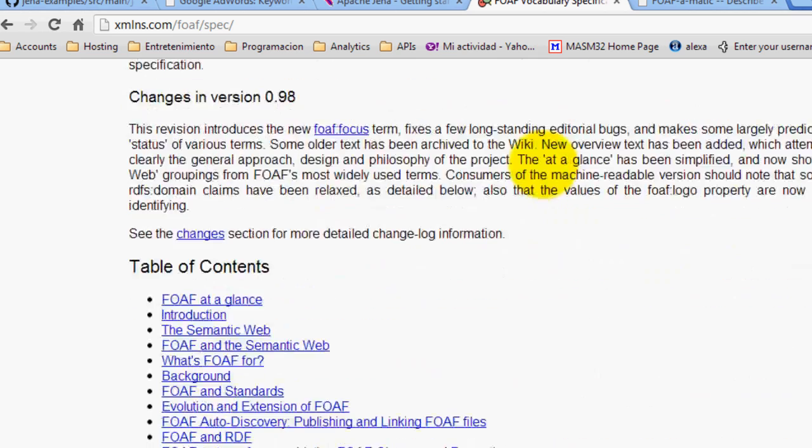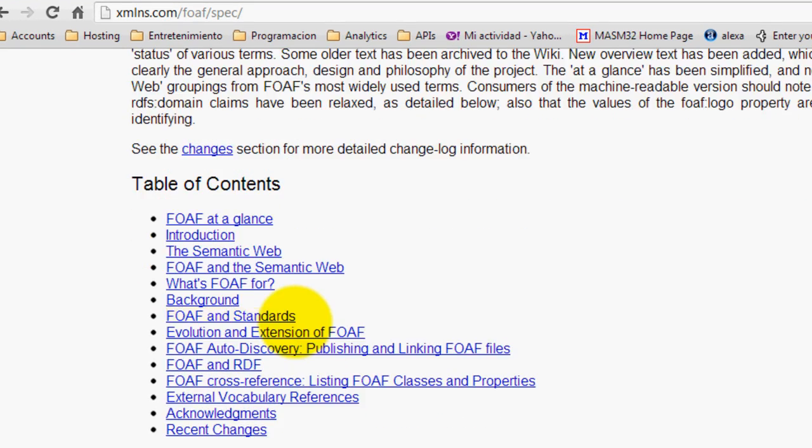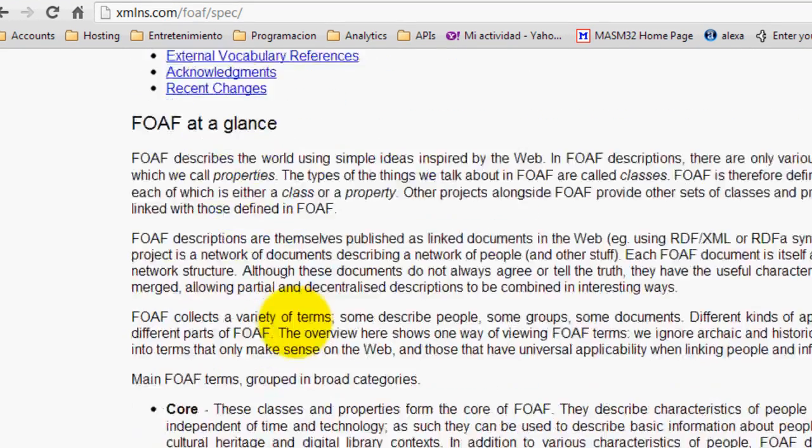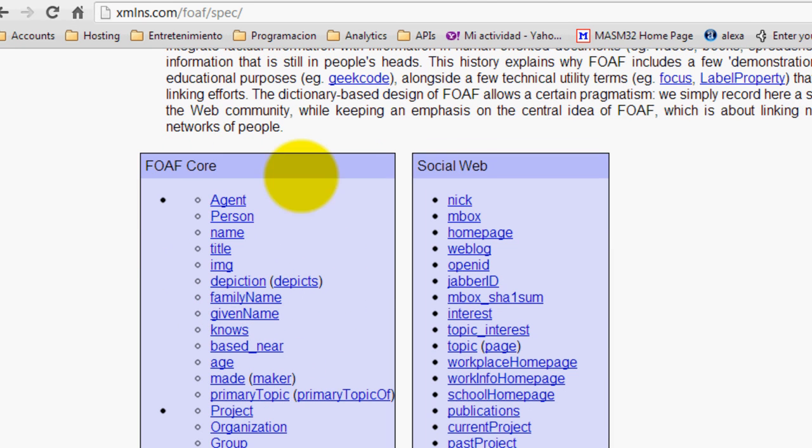Basically, what this allows us to do is that we can describe semantically people. So over here you can see in the core of this vocabulary, you can see agents, person, name, title, etc.